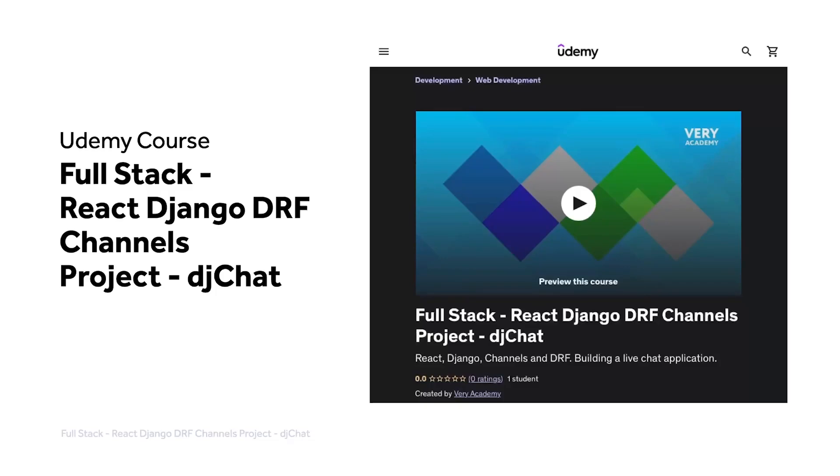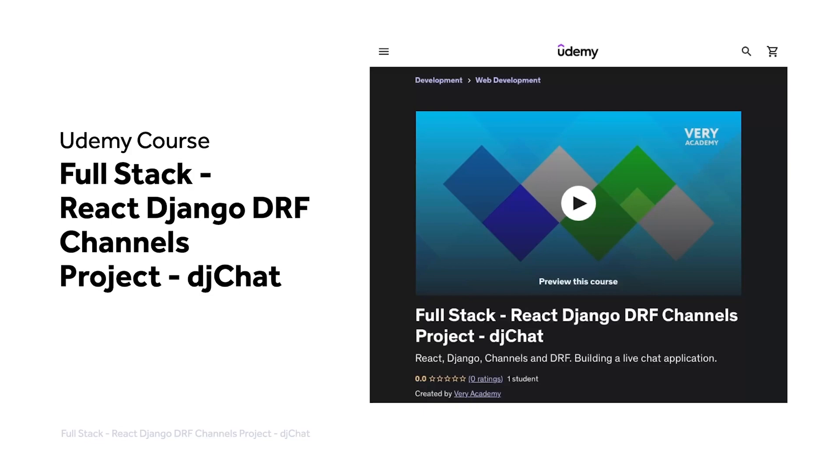This tutorial is part of our full-stack React Django DRF channels project, DJ Chat. You can watch this tutorial and many more from our YouTube course playlist, or the whole course, including access to additional resources from our Udemy course. The Udemy course link, which provides the best price for the course, is in the video description.